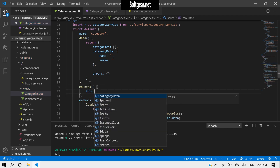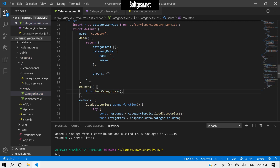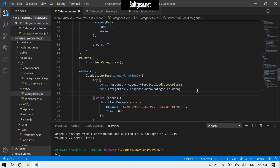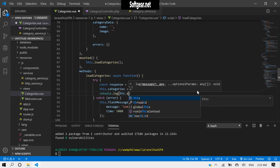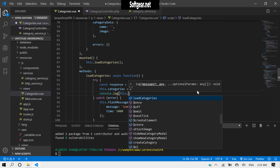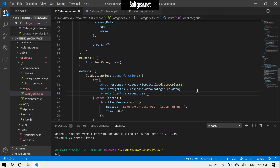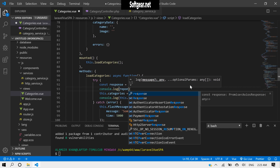Now how can we call this? We can use the mounted hook and call it like this dot loadCategories. Let's also console log this dot categories and see what the response contains.